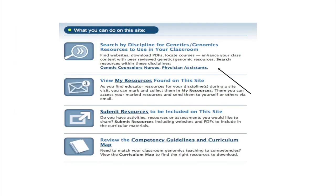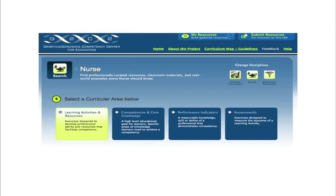G2C2 has three primary functions. The first is to search by the discipline and save available resources for use in your classroom. You can search for resources for a specific discipline by clicking on the icon or on the words. Let me show you an example.